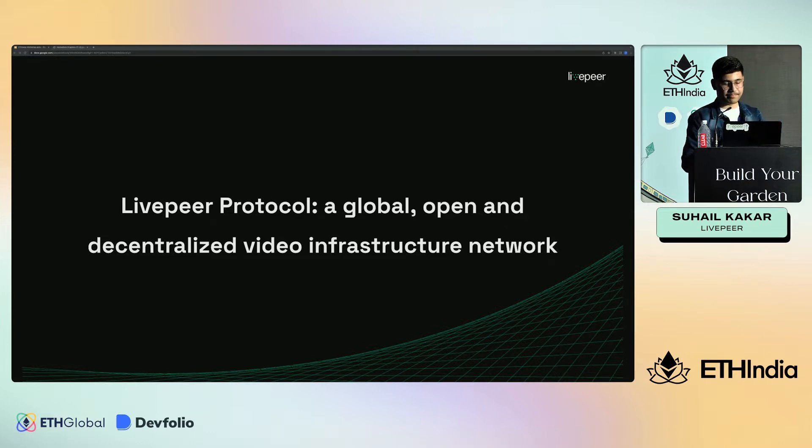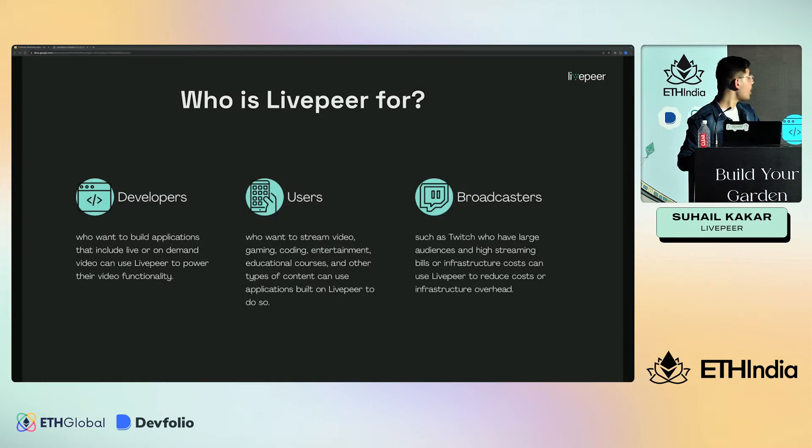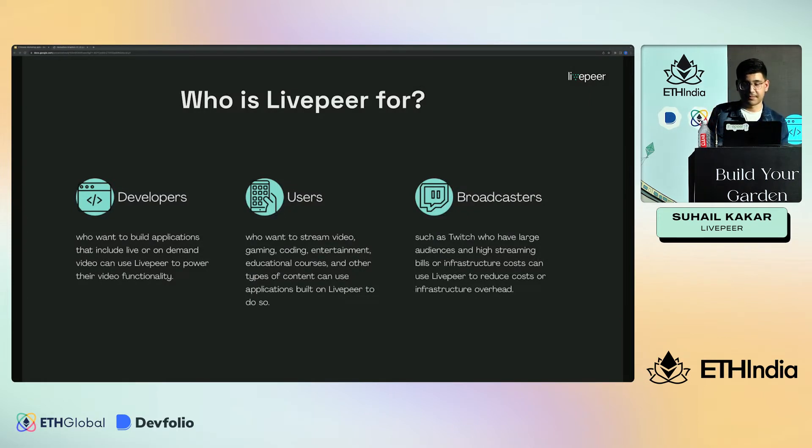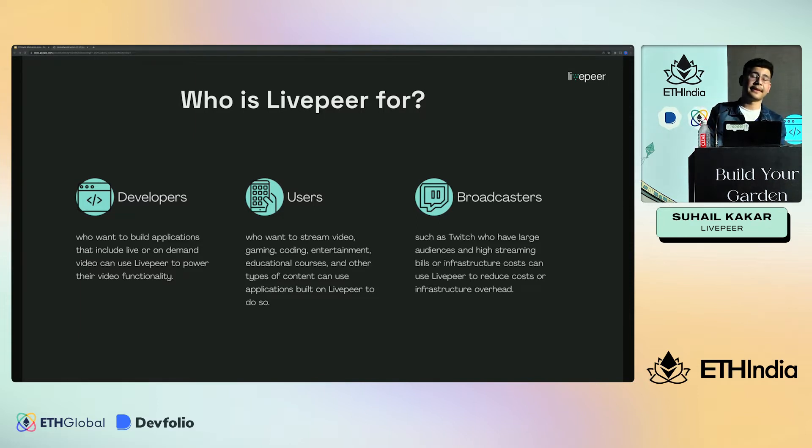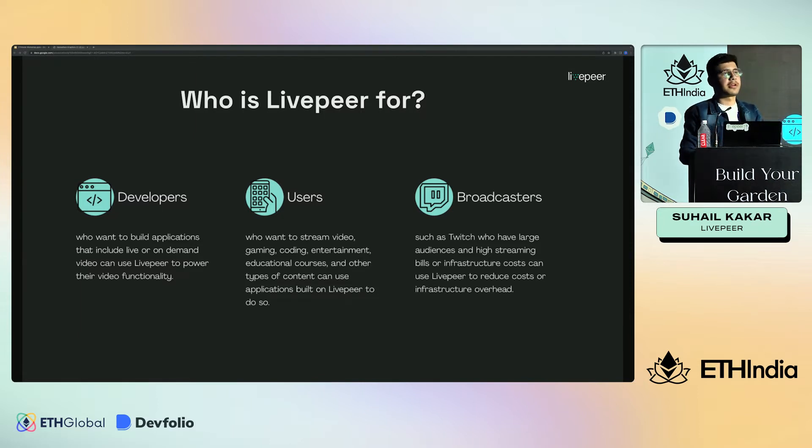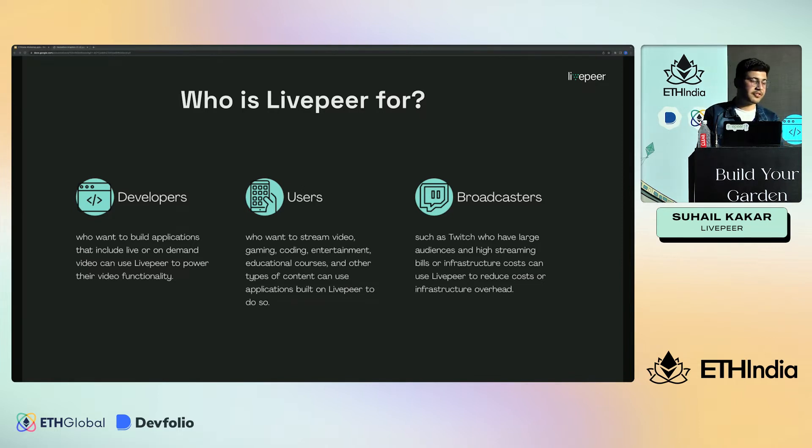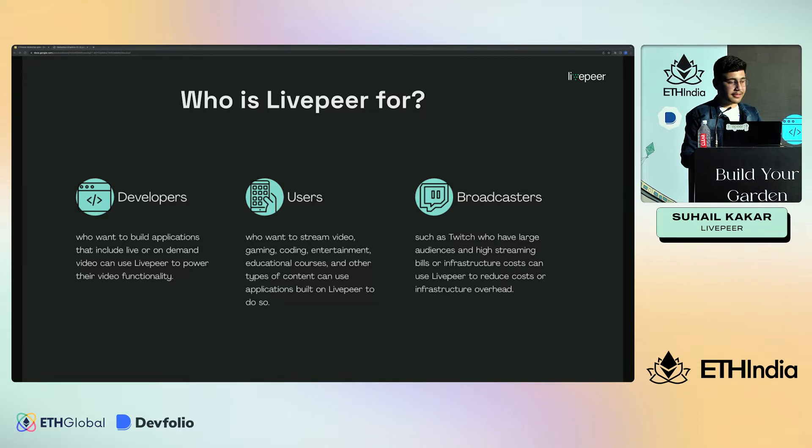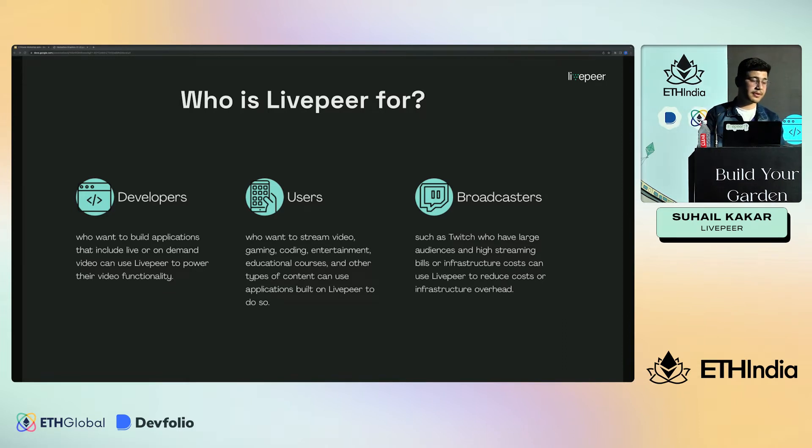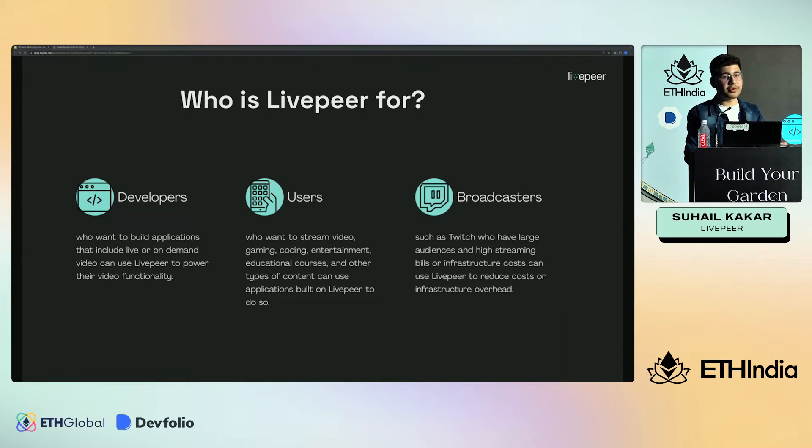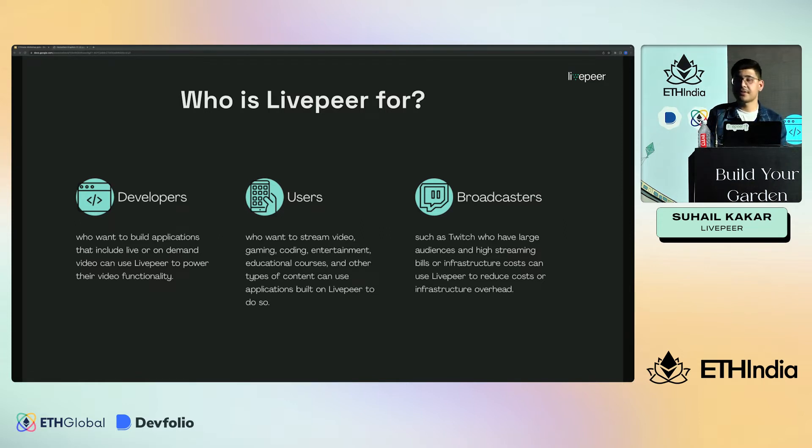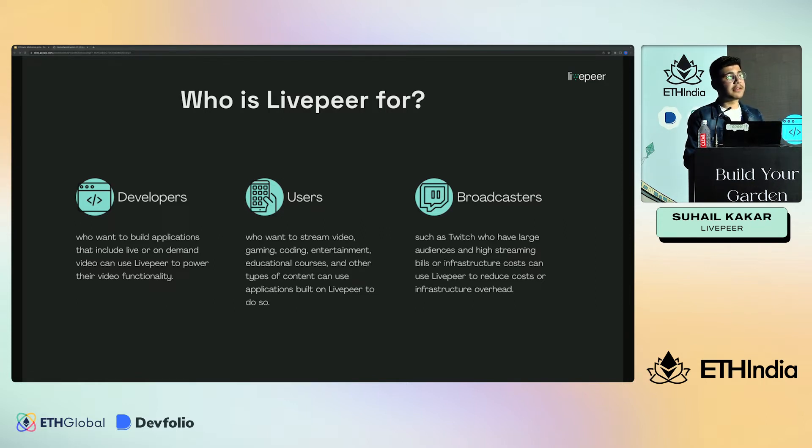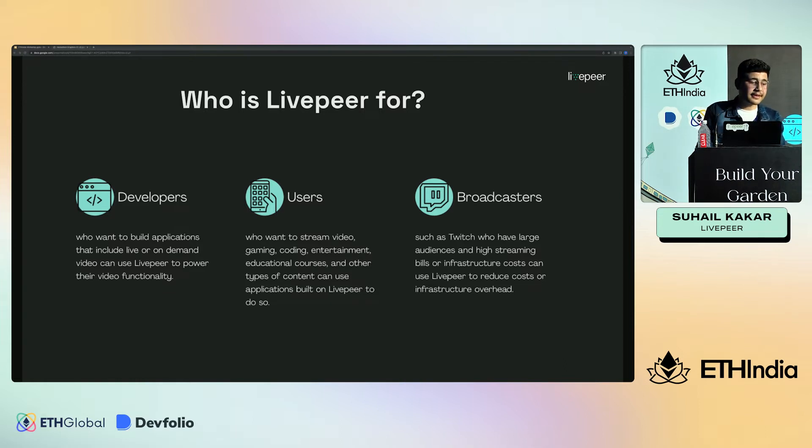Who uses Livepeer? It's for developers who want to build applications on top of Livepeer and use its broadcasting or live streaming features, or on-demand features to serve video on a decentralized network. It's for users who want to stream video of gaming, coding, or entertainment to their mobile phones. And it's for broadcasters such as Twitch or YouTube who have very large audiences and creators that would significantly decrease their bills and infrastructure costs.